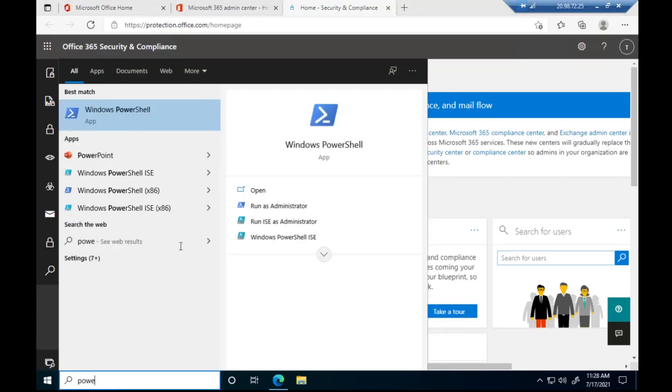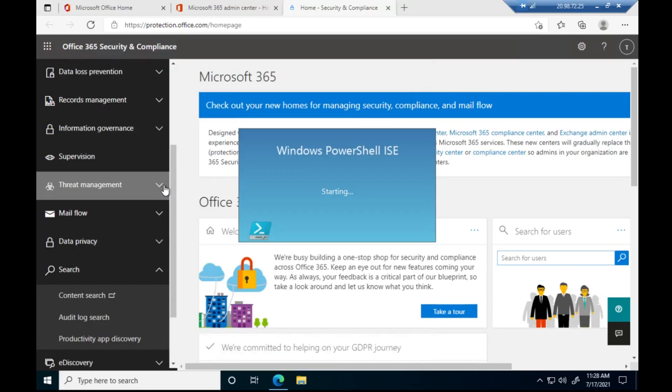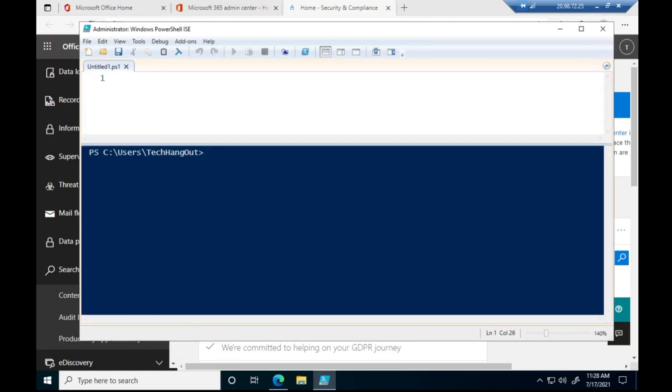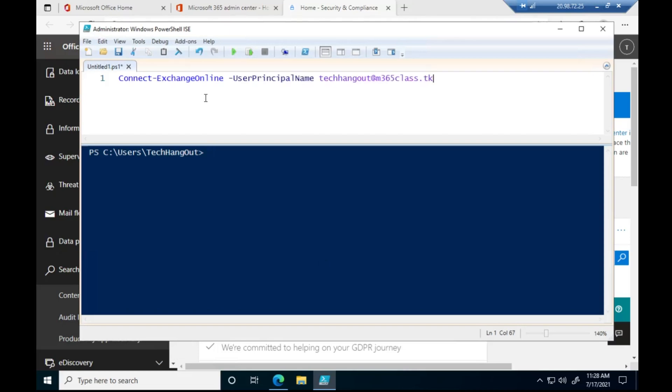So let me quickly go to my PowerShell to show you how to do that. We are going to connect to Exchange Online using the global admin credential. So I'm going to connect to Exchange Online.